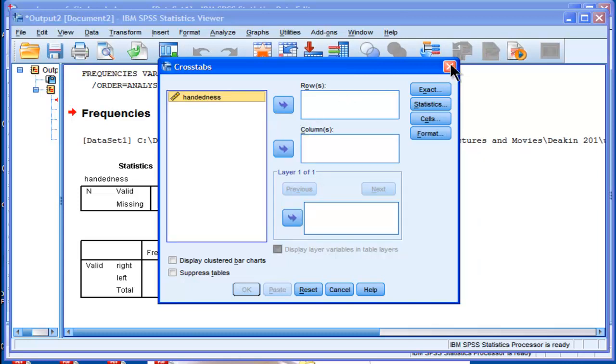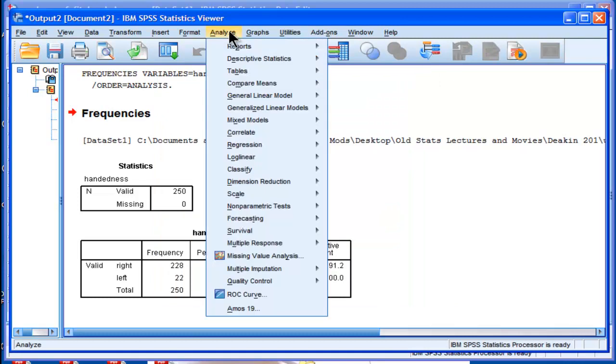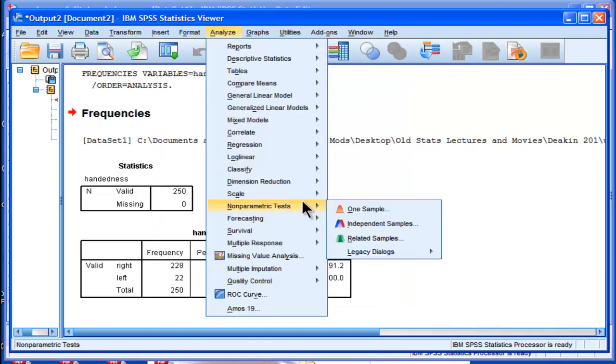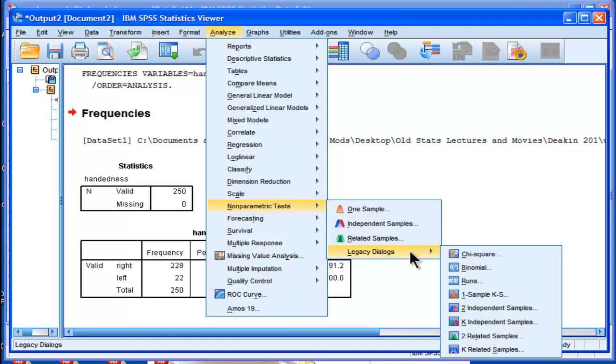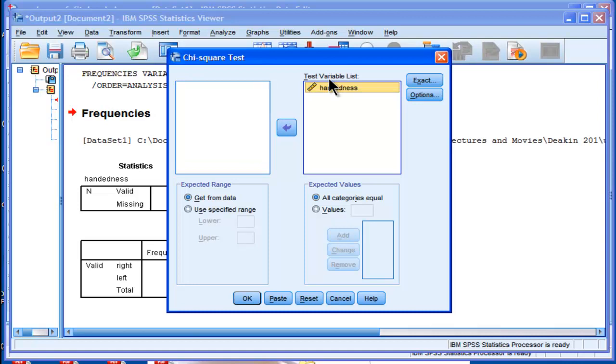What you need to do is go into Analyze, Nonparametric Statistics, Legacy Dialogs, and then Chi-square. Put handedness into the test variable list and click OK.